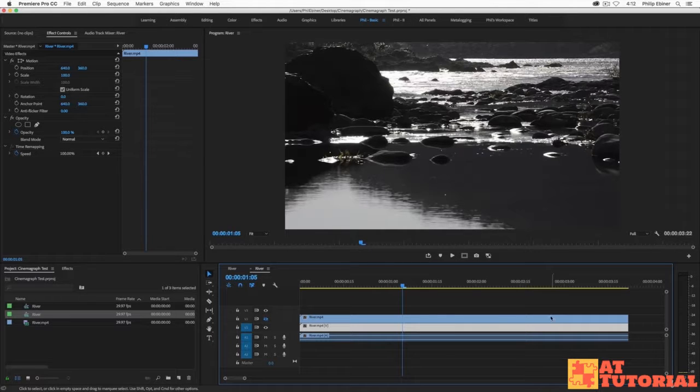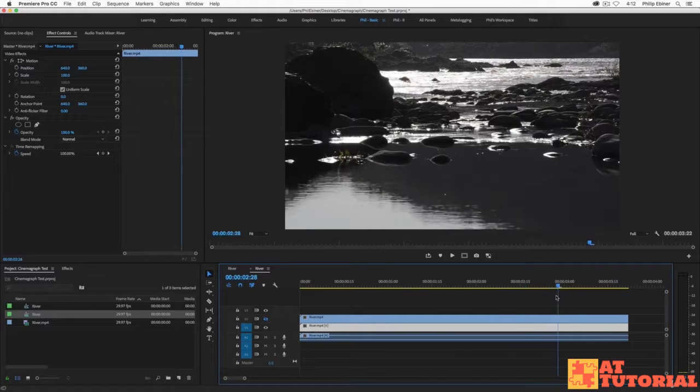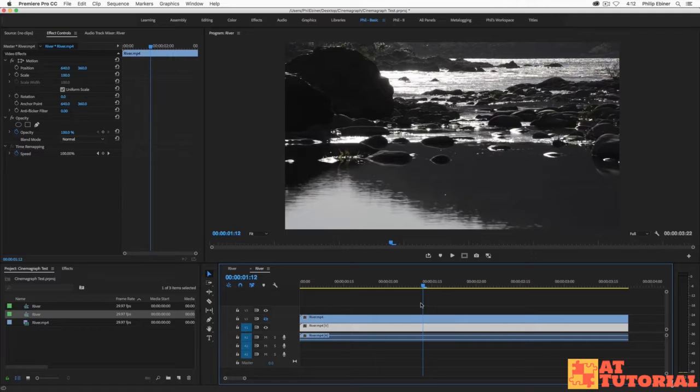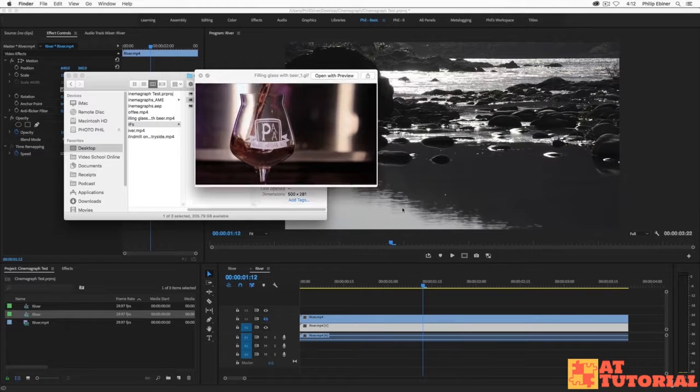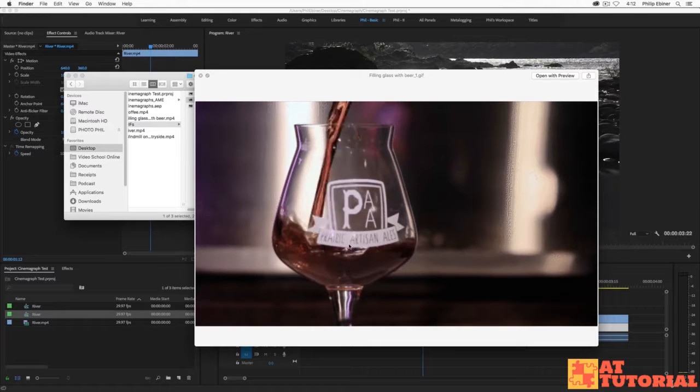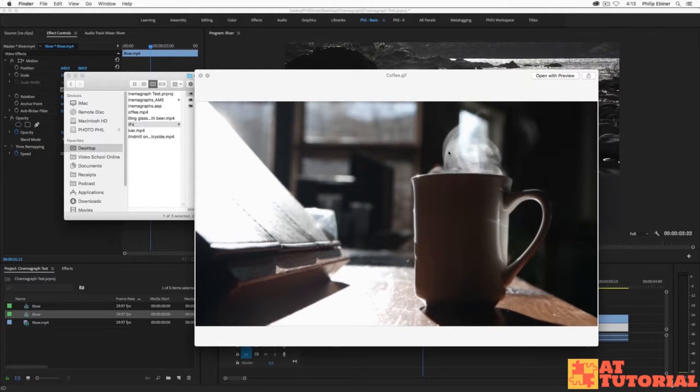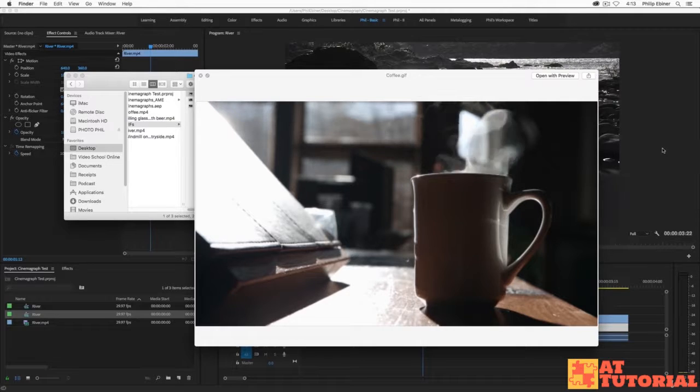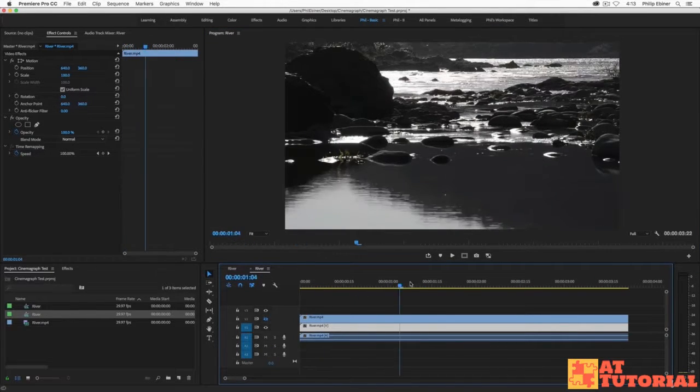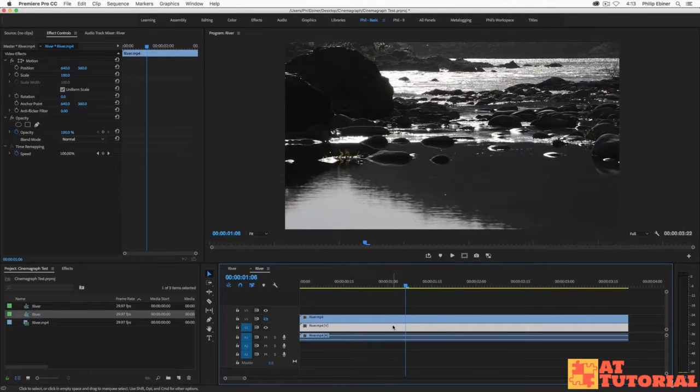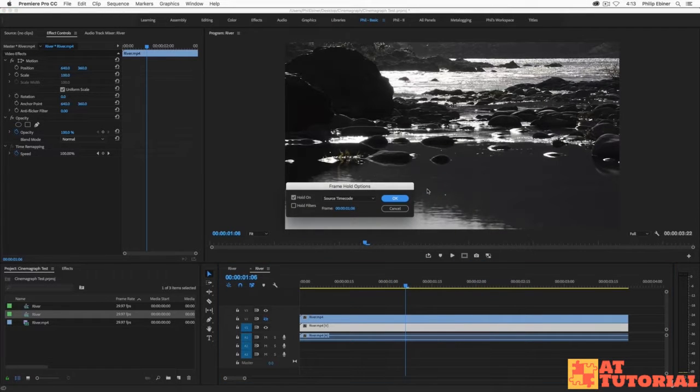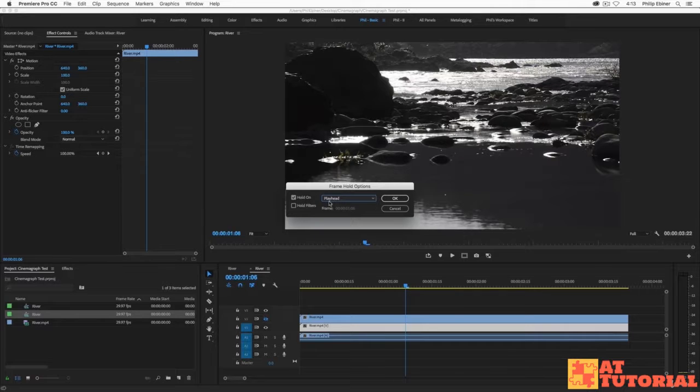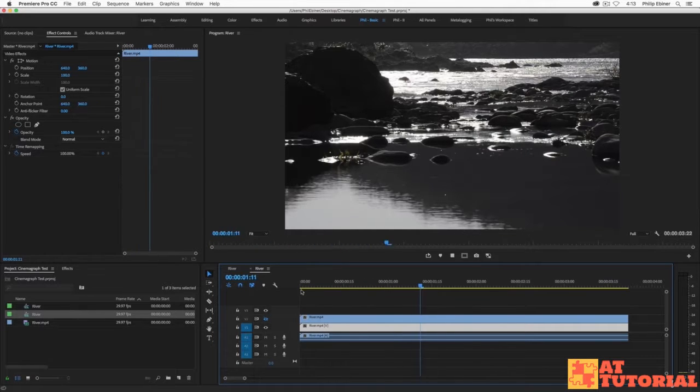Now I'm going to turn off this top one for now and I'm just going to scrub through until there's a point where I think it would look good as a still image. For this river clip it really doesn't matter but sometimes it matters. For example in the coffee cup or the beer glass one I didn't want the beer to be too high or too low. Then move your time indicator or the playhead to wherever you want it to be still. Then with the video clip on the first track selected, right click it and choose frame hold options. Then drop down and choose playhead and make sure hold on is checked because it's going to create a freeze frame where the playhead is. Now if I play through this it's completely still.